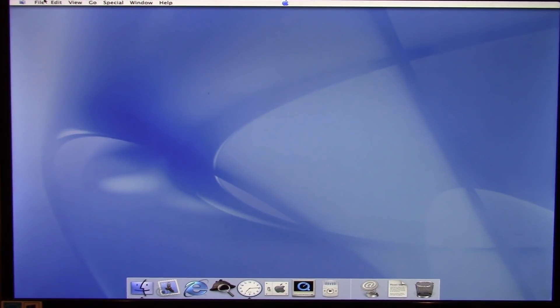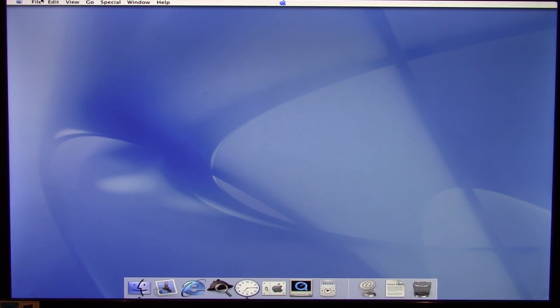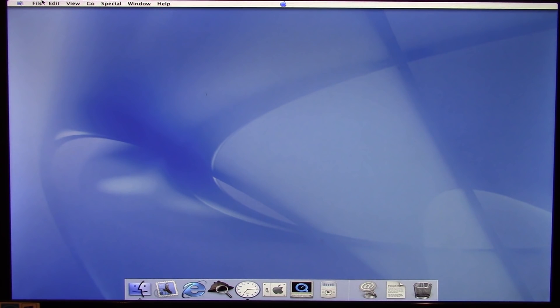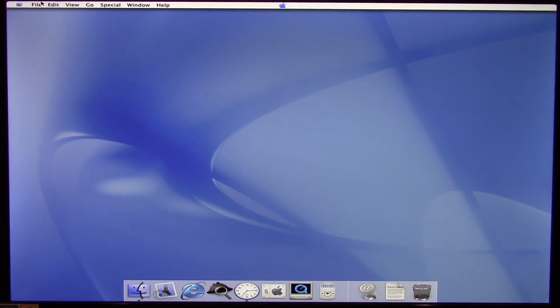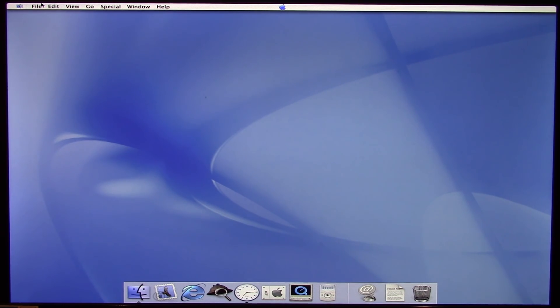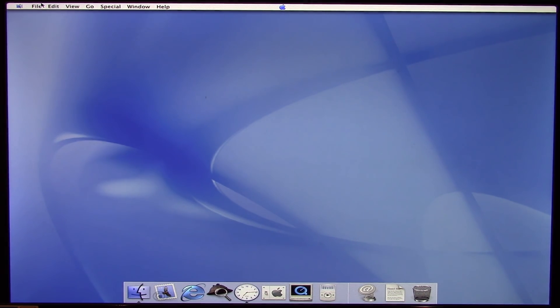That's pretty much it — just a little brief overview of the Mac OS X Public Beta. I hope you guys enjoyed this video. If you did, be sure to give it a thumbs up, subscribe down below if you want to see more videos like this, and as always, thank you so much for watching. I'll see you in the next video.